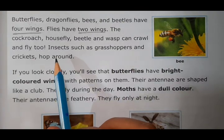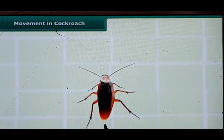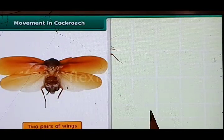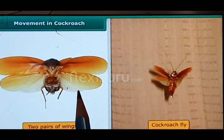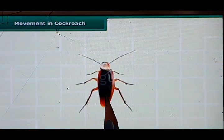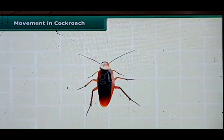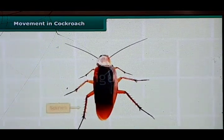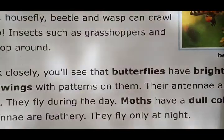Now let me show you the movements of a cockroach — how it moves and how it flies. Here you can see a cockroach. It has three pairs of legs and also four wings. With these wings it can fly, and with three pairs of legs it can also walk. You can see how it walks and crawls, and with its four wings the cockroach can fly as well.